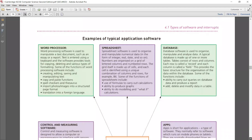What else you need to know is the features of word processors and spreadsheets. For word processors: creating, editing, saving and manipulating text; copy and paste operations; spell checker and thesaurus; importing photos and images into the document; and translation into a foreign language.